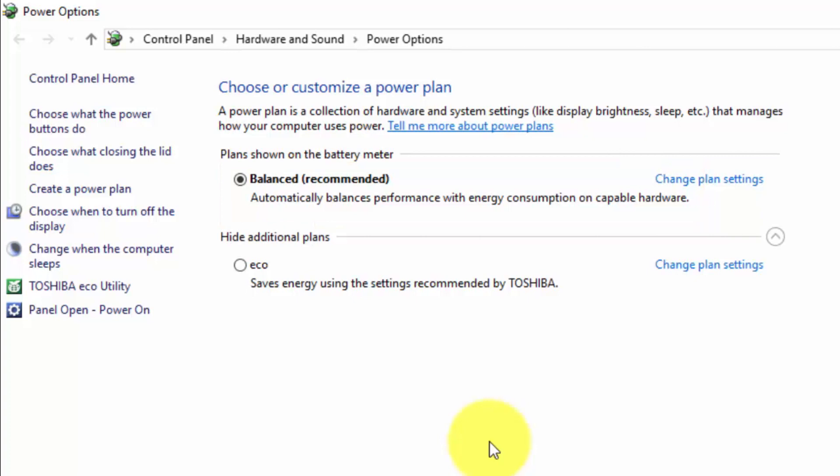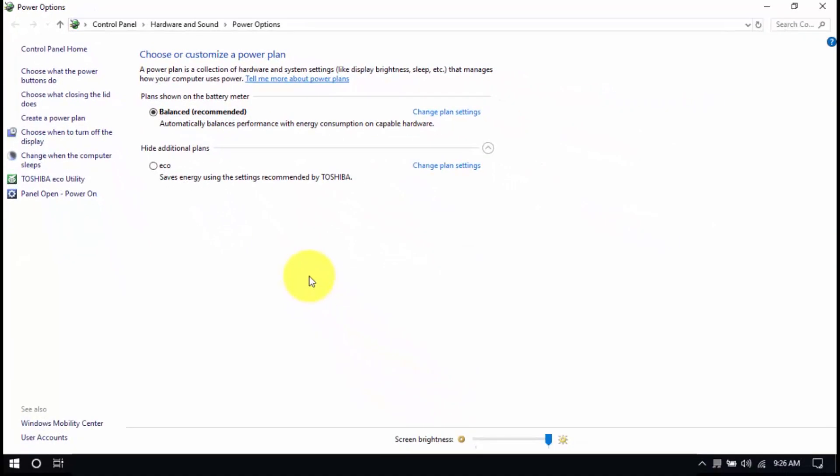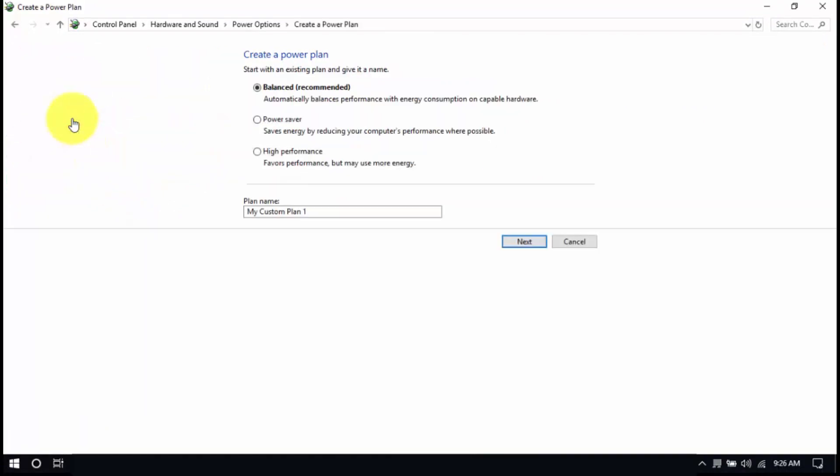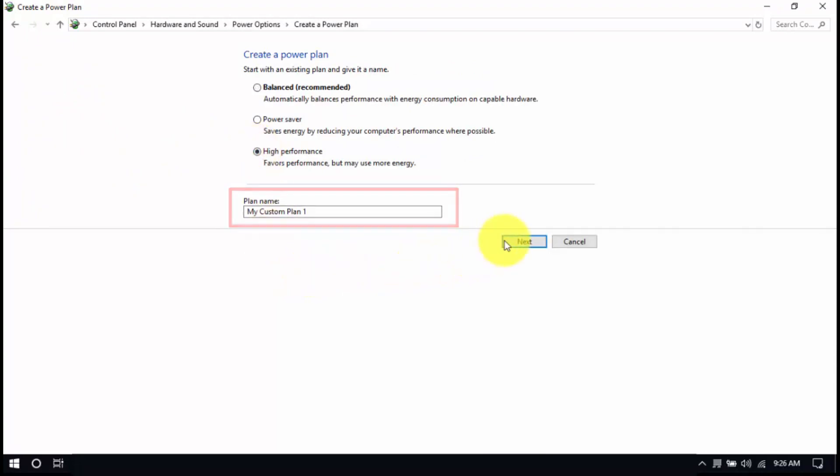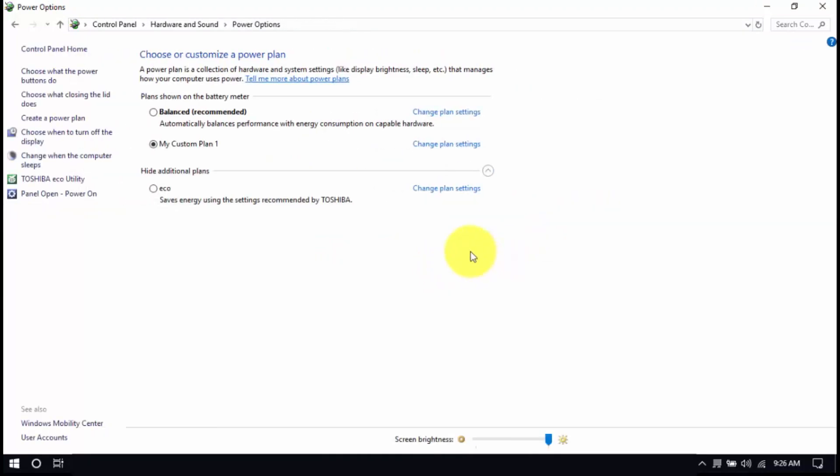If you're always plugged in, you should use the high performance plan. Select the high performance plan in this window, but if it's not listed, click create a power plan here, choose high performance, enter a plan name, and then click next. After that, click create and make sure that the new plan is selected. All right, you're all set.